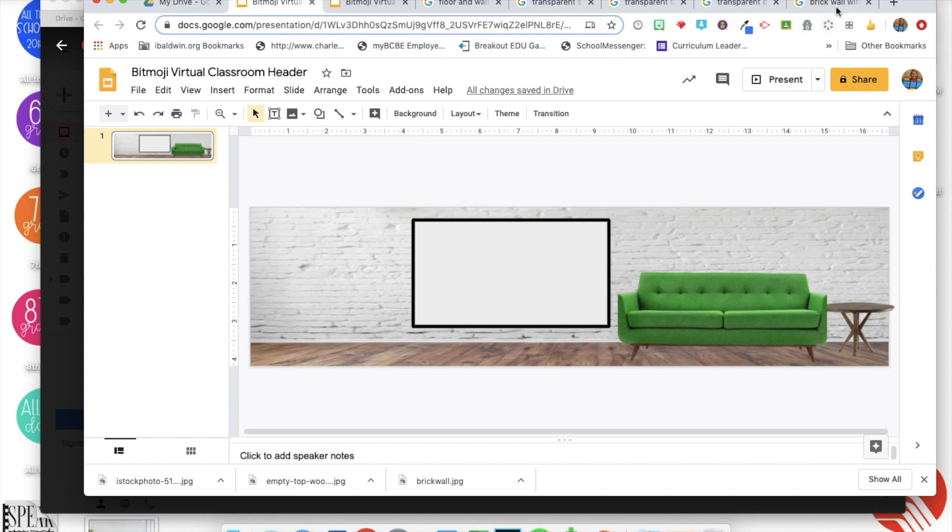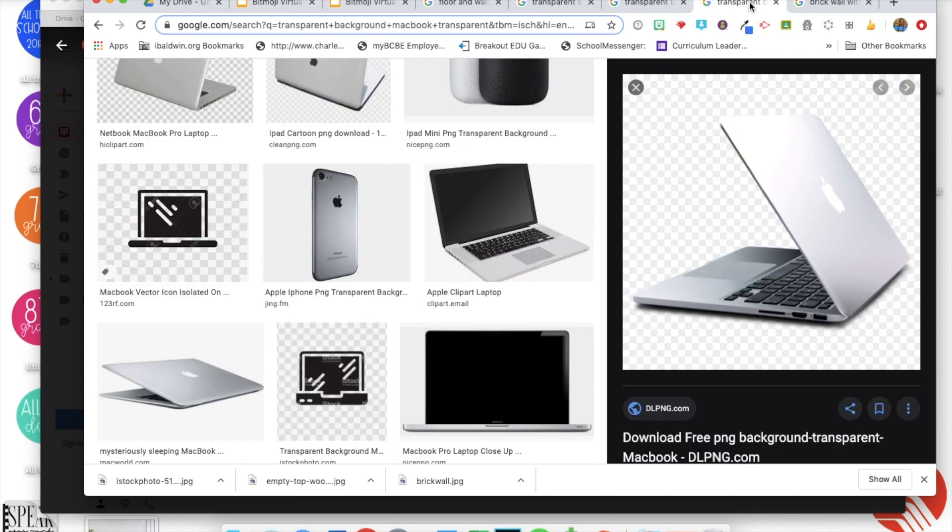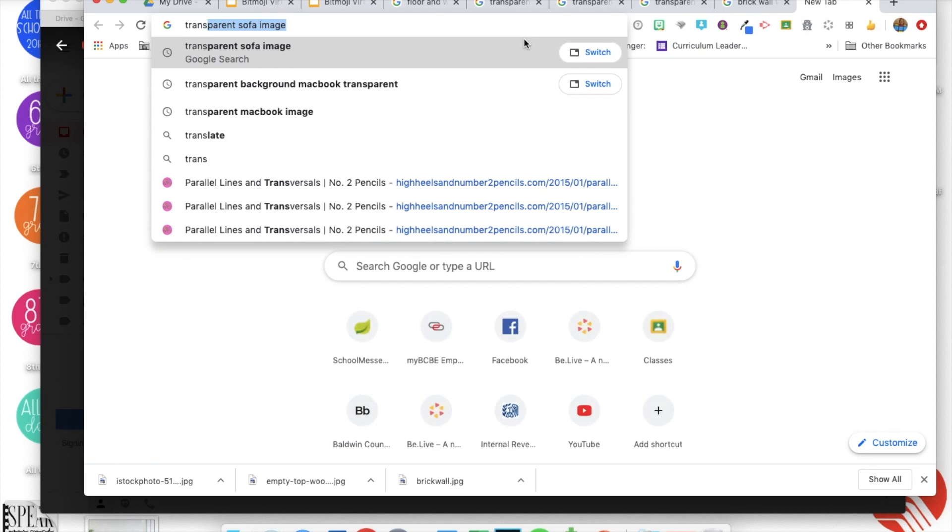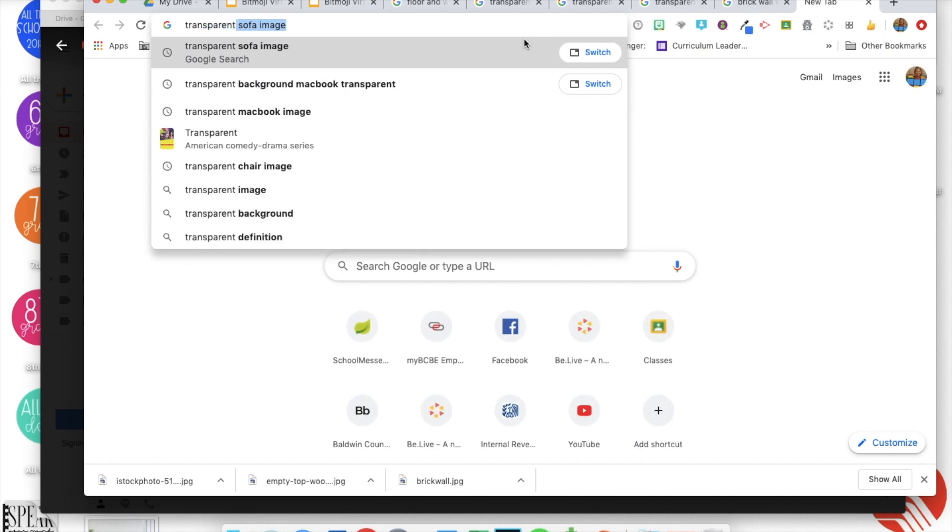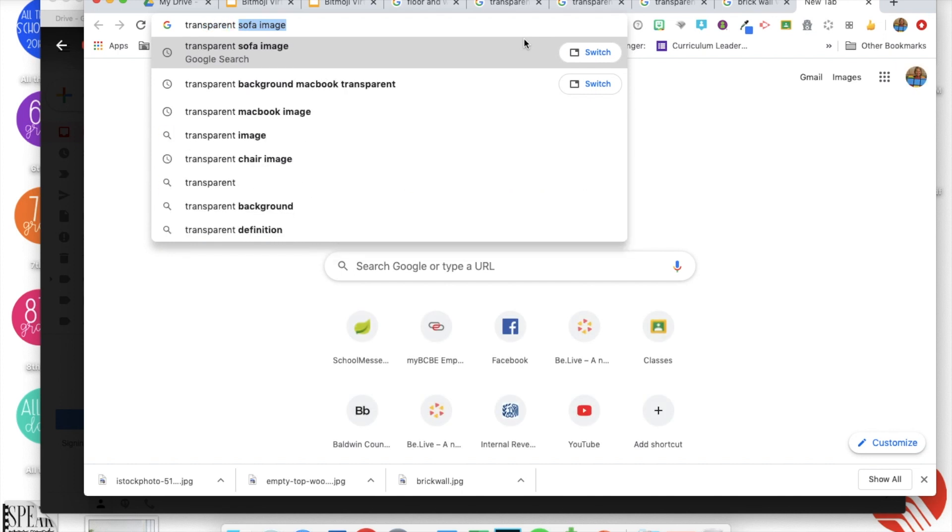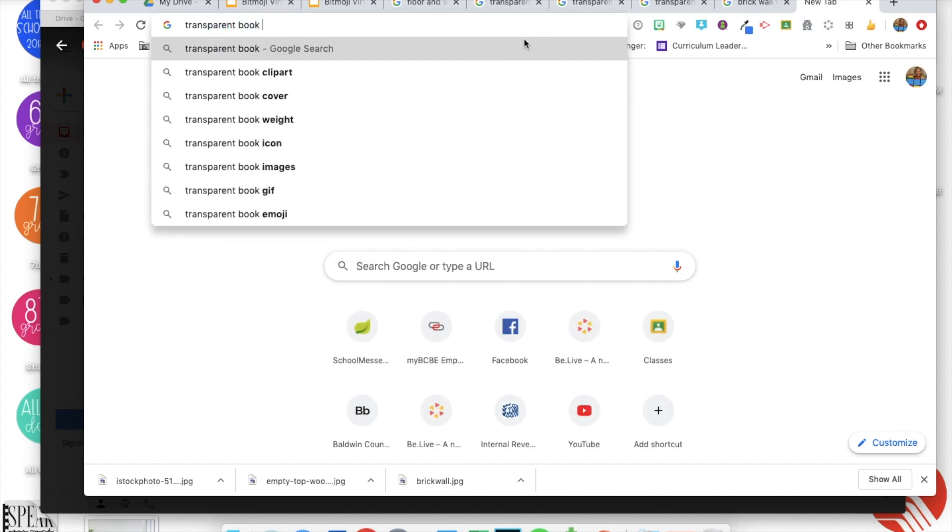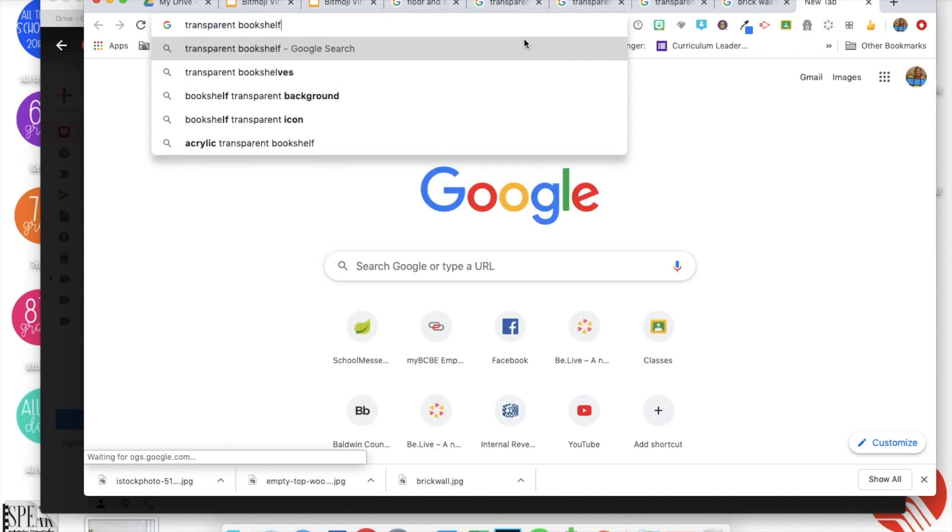So there's my whiteboard. Next you could have a computer if you wanted, I did that and added one on the table on my other slide. You could also put in a bookshelf.